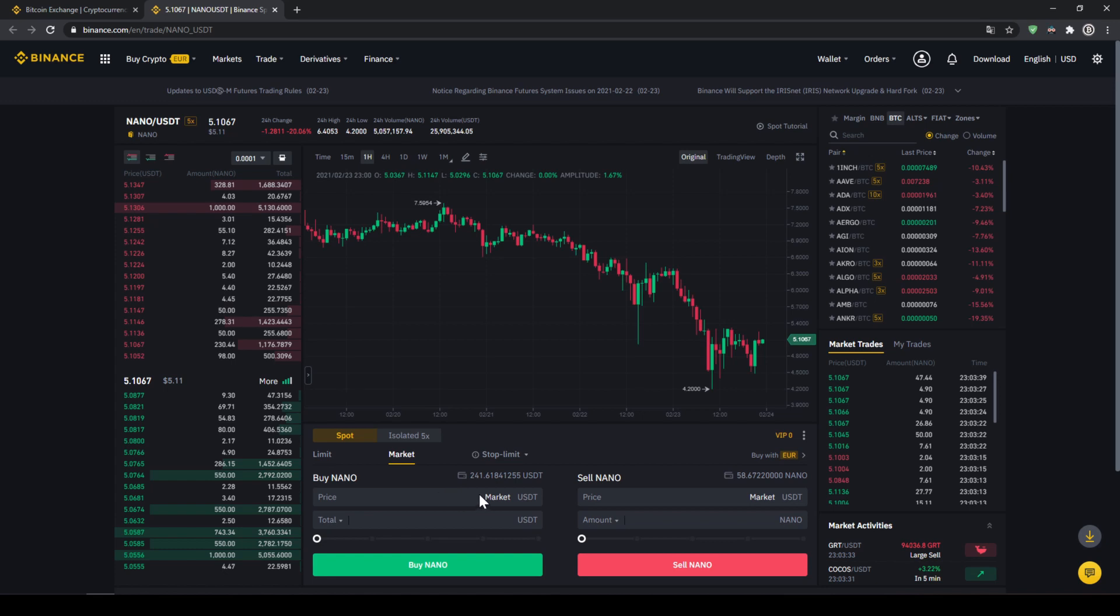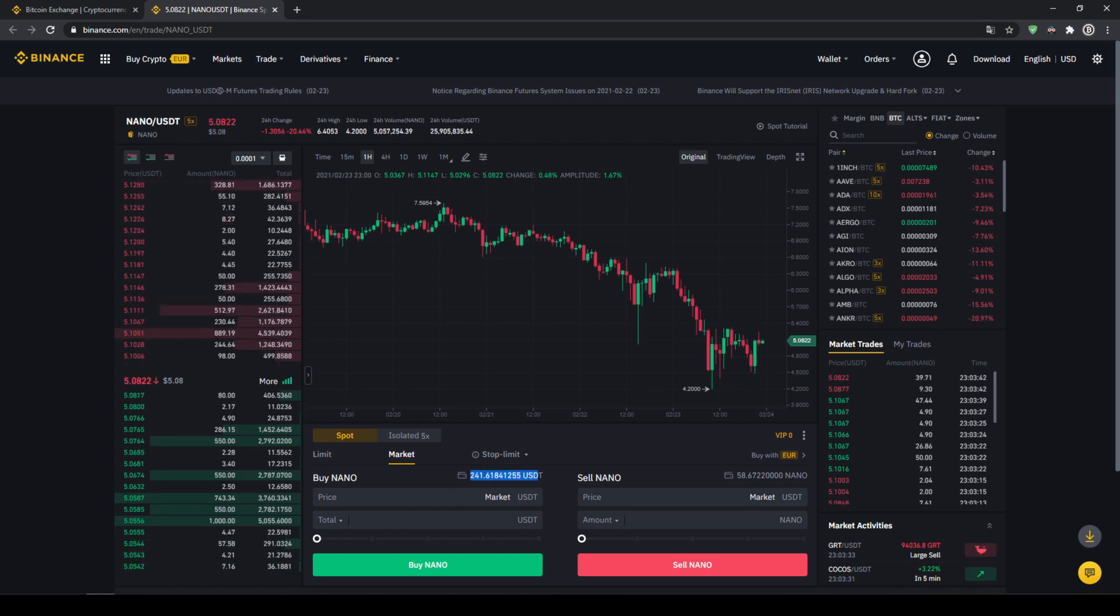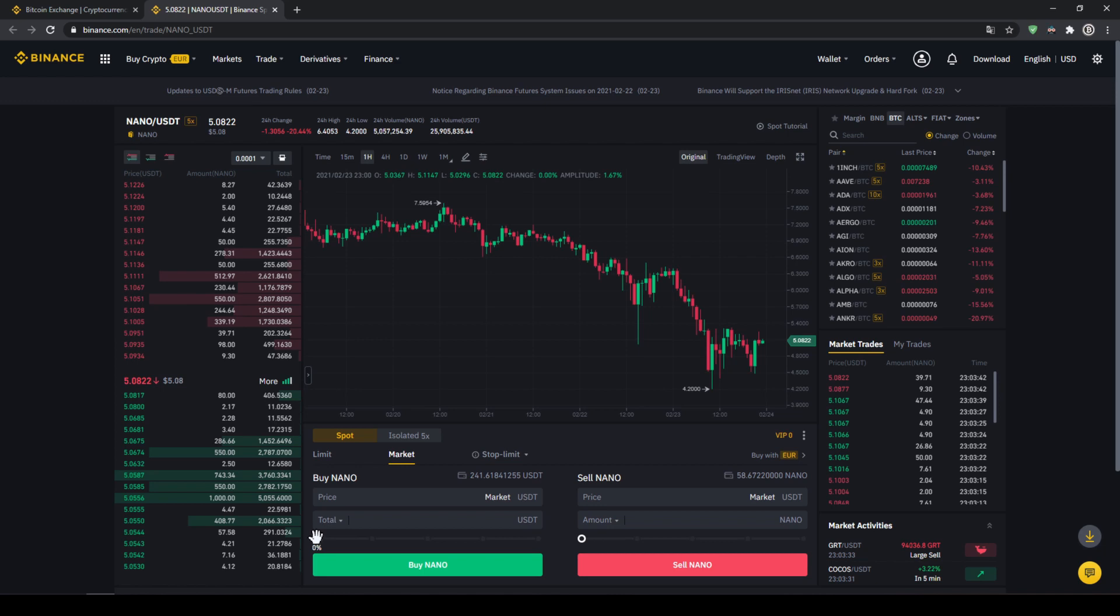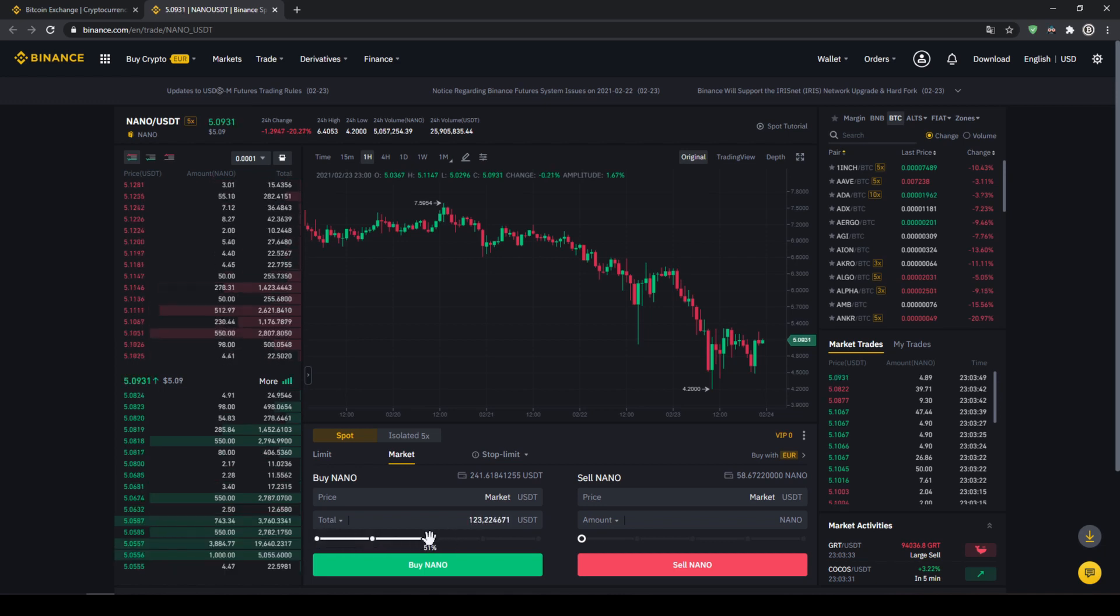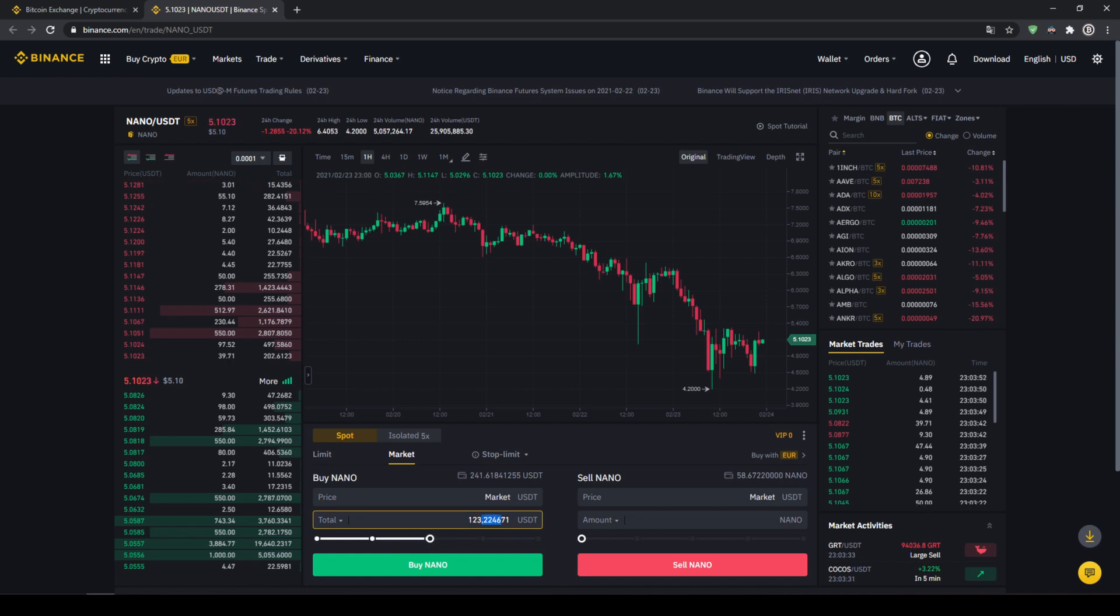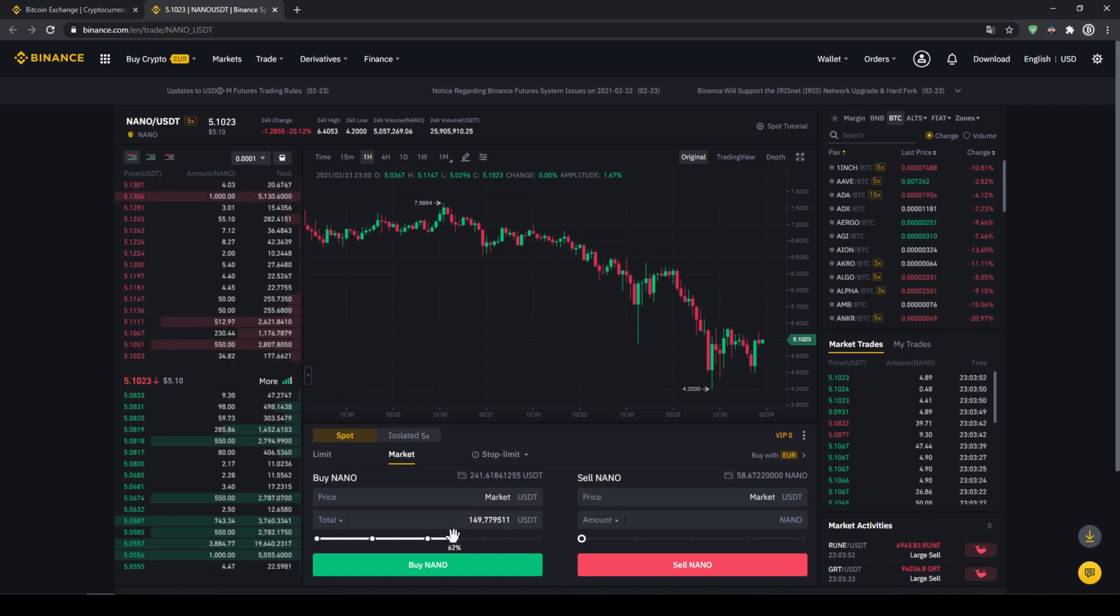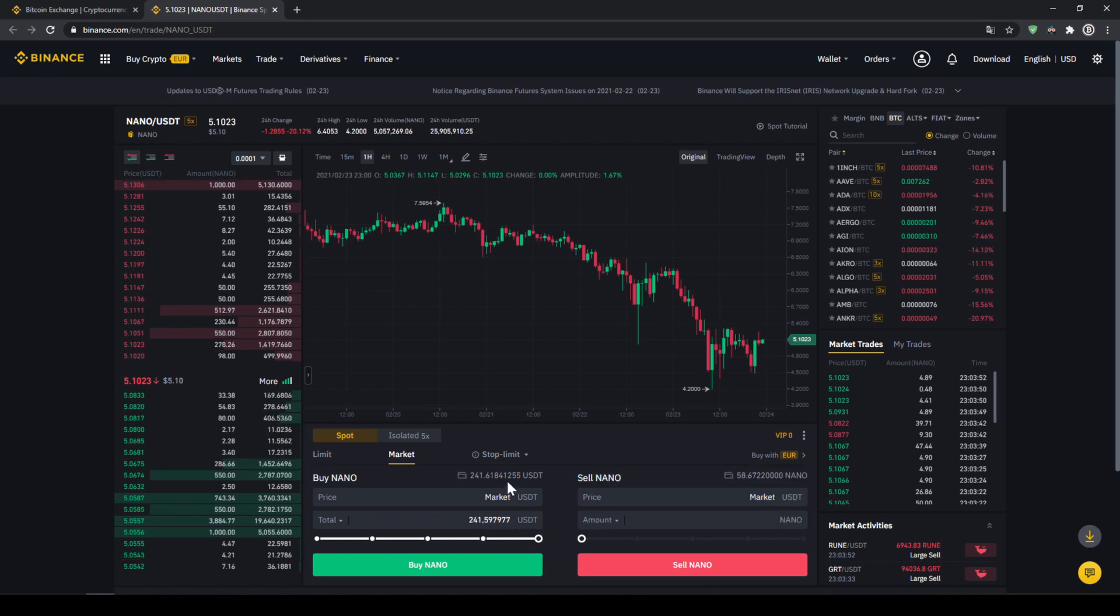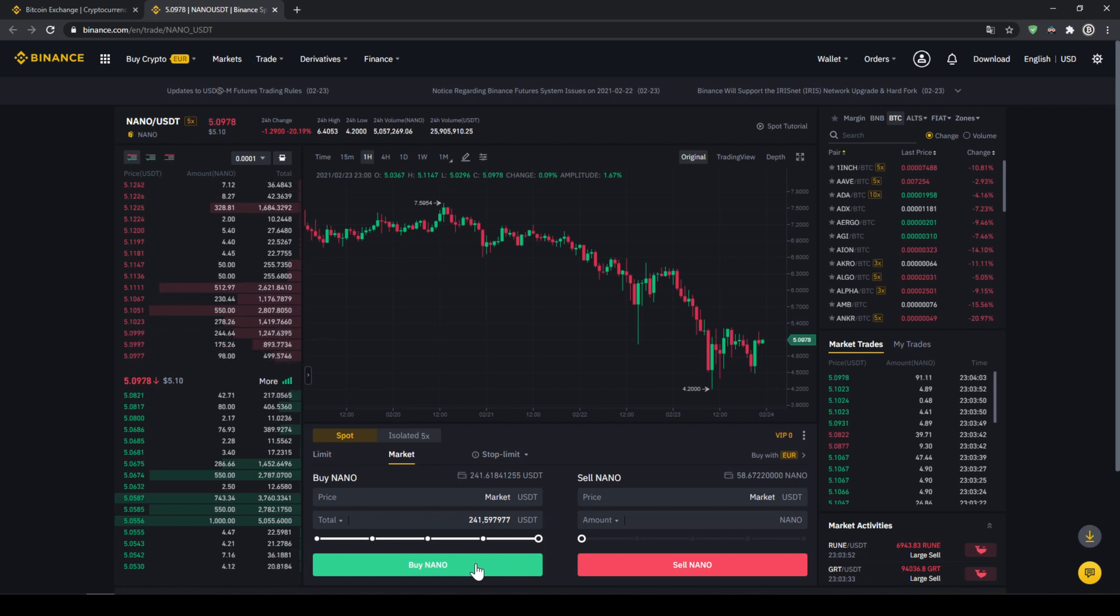So you can just use that you can see your US dollar tether balance again right here and then with this slide control right here at the bottom we can choose how much percent of that balance we want to invest. You can also type in manually how much US dollar tether you want to invest but I'm just going to use this slide control and go to 100% so I'm going to invest all of it and then all I have to do is just click on buy nano and the purchase will be fulfilled immediately and everything is done.